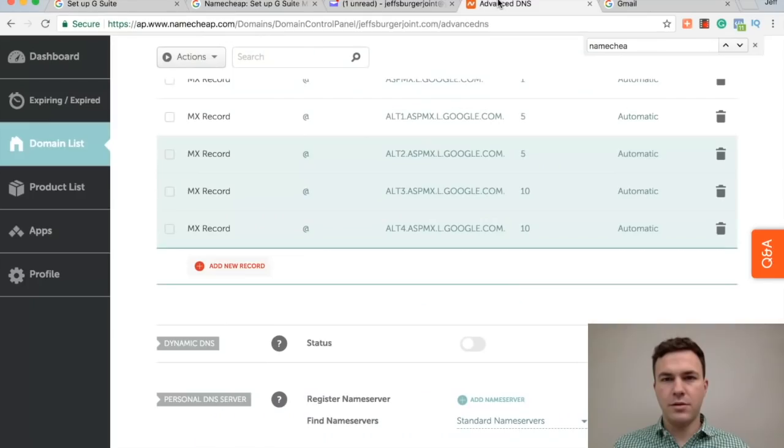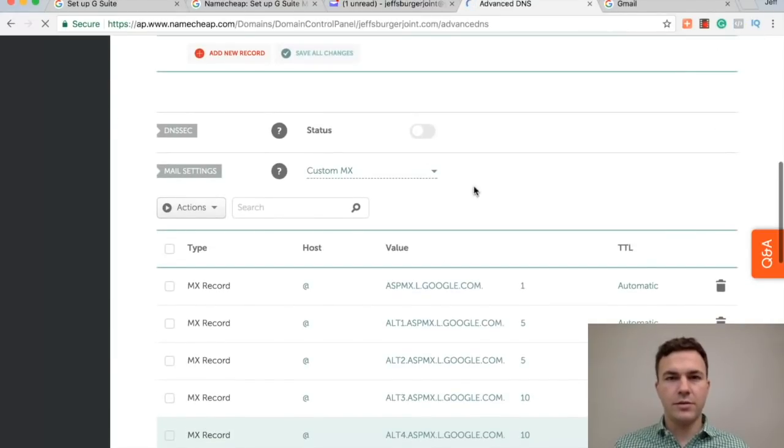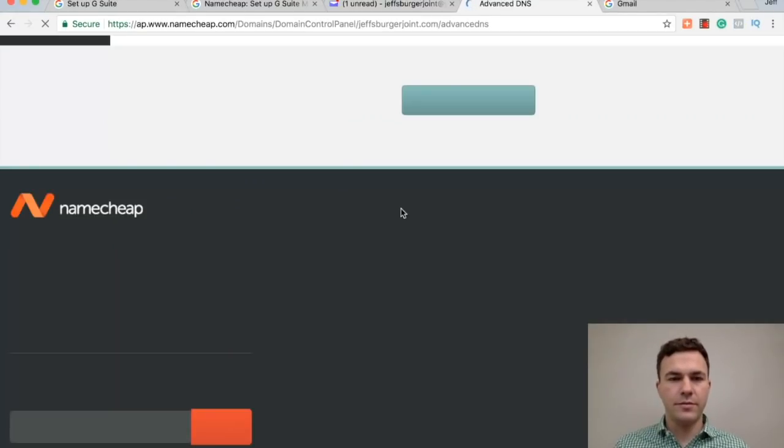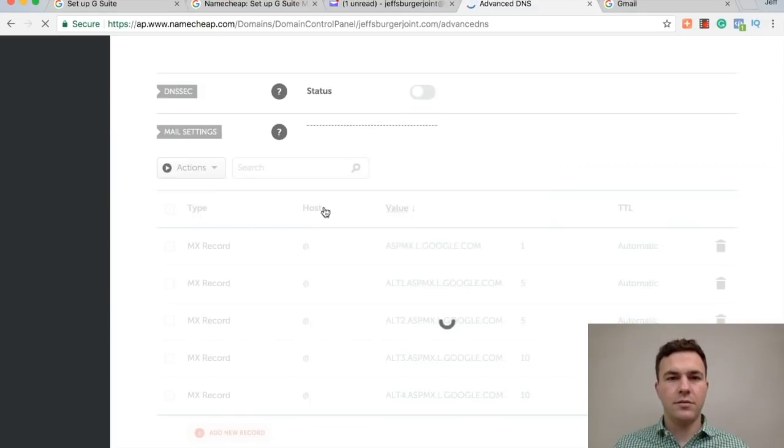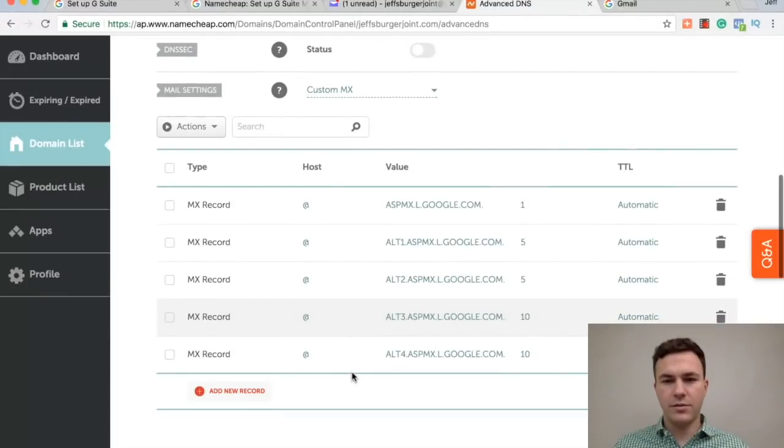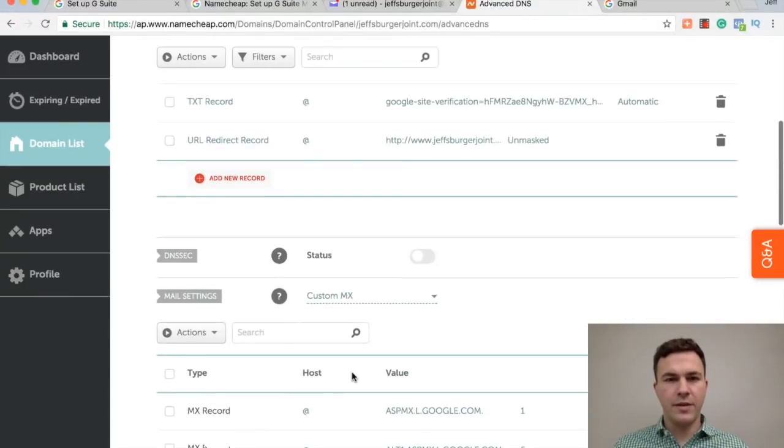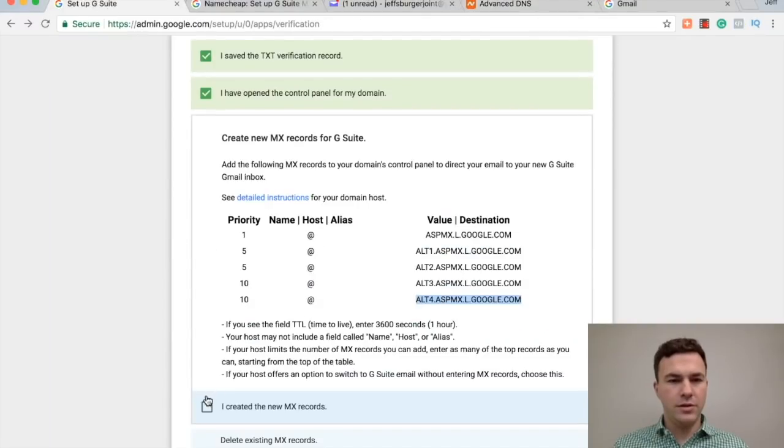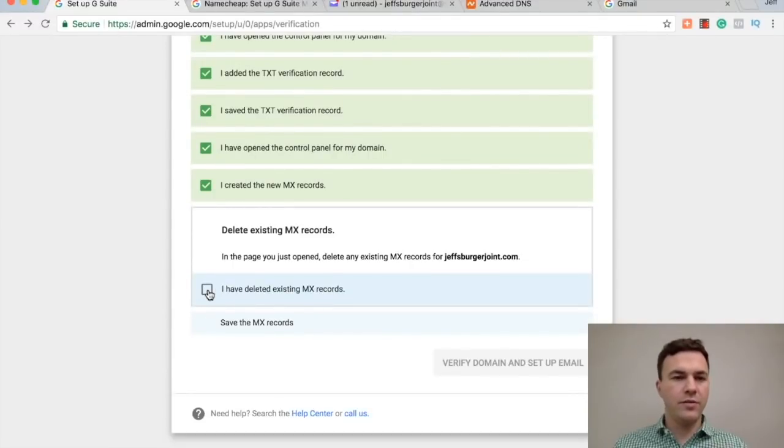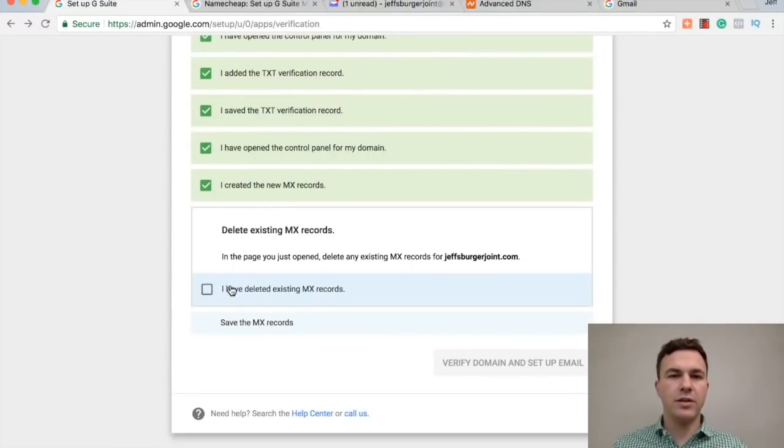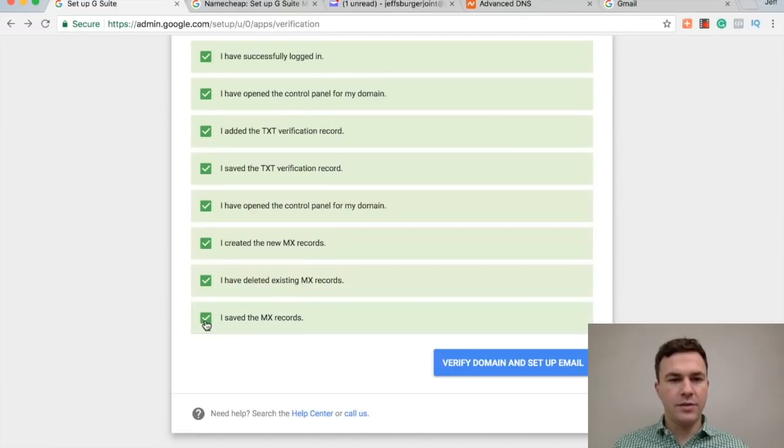Again, I can go in here and hit refresh. And so here I have 1, 2, 3, 4, 5 MX records. I have the text record it asked me to do. So let's see, I created new MX records. There actually weren't any MX records to begin with. If I had that hosted somewhere else, I might have to delete those and then add the new ones. So skip this. And then I save the MX records.